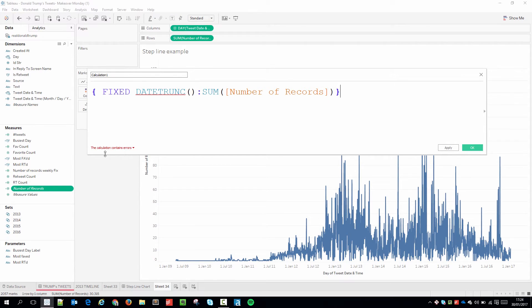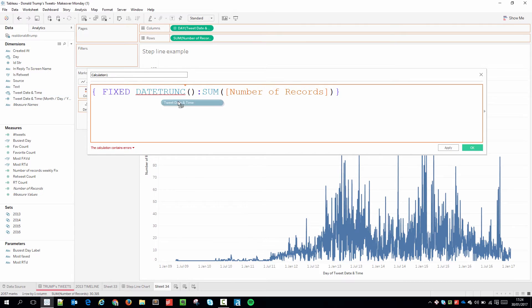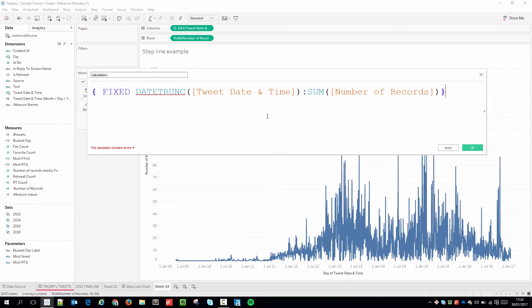But I've still got an error here because my date truncation doesn't have anything in it. What I need to do is truncate the date and time. And the reason I'm doing this is because I actually want to tell Tableau to stop aggregating the data at a higher level than what my visualization is showing. In this particular case a week.